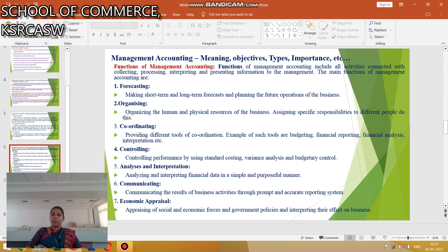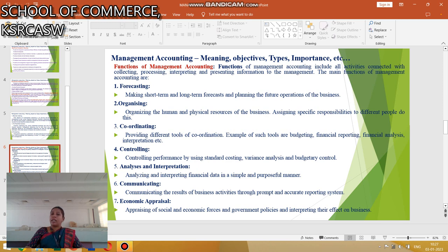The next function is Controlling — controlling is based on performance by using Standard Costing, Variance Analysis, and Budget Control. Next is Analysis and Interpretation — analyzing and interpreting financial data in a simple and purposeful manner. Next is Communicating — communicating the results of business activities. Next is Economic Appraisal — appraising social and economic forces and government policies, and interpreting their effect on the business.